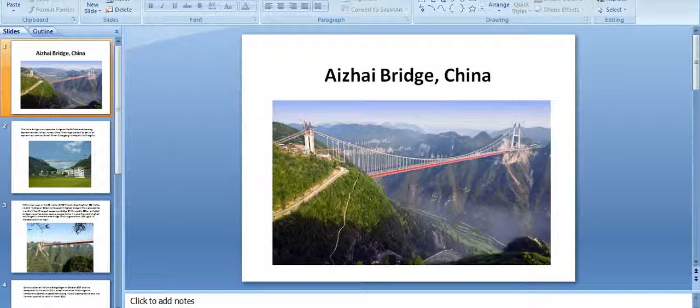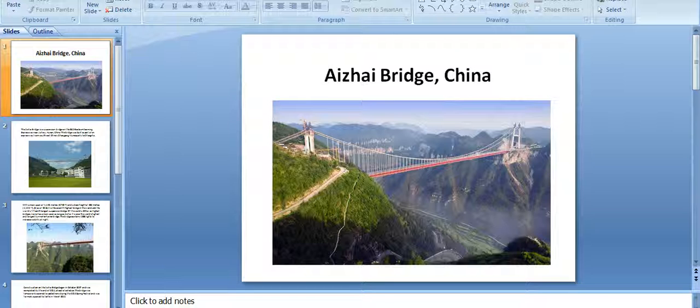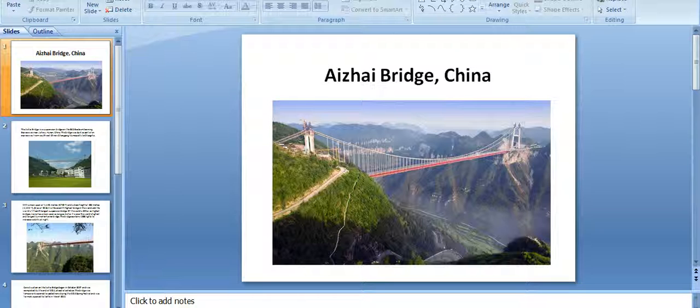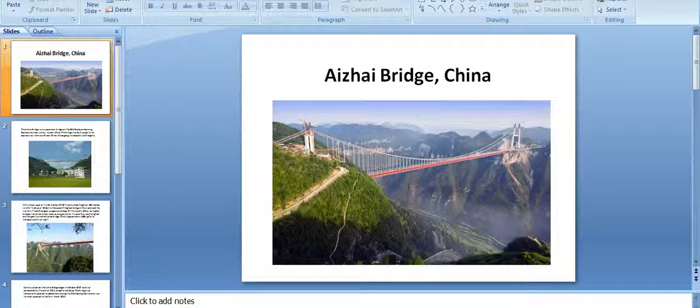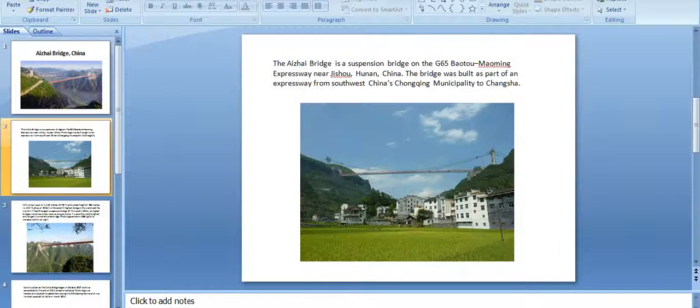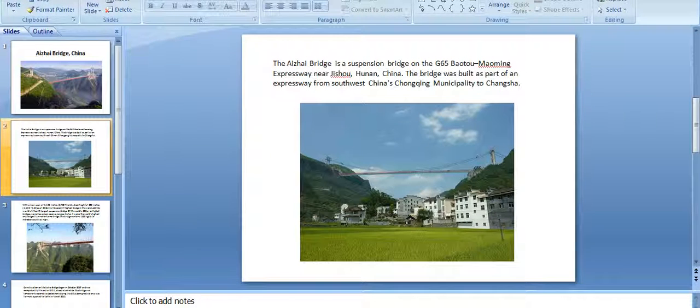Hi friends, today we will talk about Aizhai Bridge which is present in China. This is one of the highest bridges in the world. Let's check out the Aizhai Bridge, China.